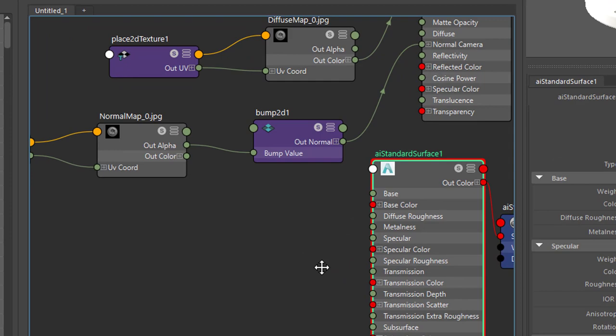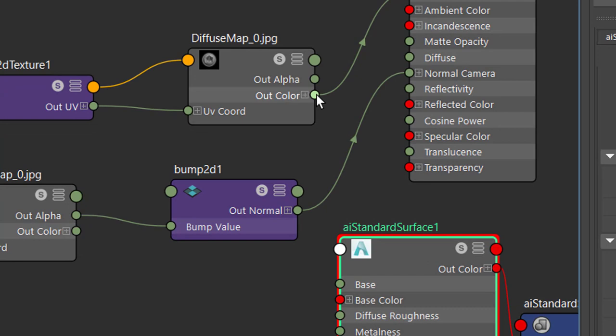And we want the out color of our diffuse map. This is our telephone map to go into the base color here. And you see with this plus sign you see that it's not a single value.